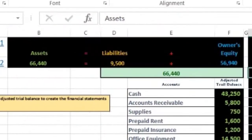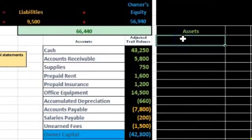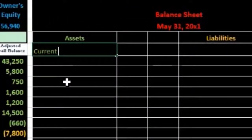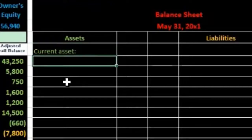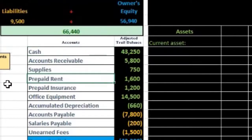We have assets, liabilities, and equity sections. Within assets, we break them out into current assets first — those are more liquid, meaning more convertible to cash. Cash, receivable, supplies, prepaid rent, and prepaid insurance are all current assets. Office equipment is a longer-lived asset and goes in a different category.